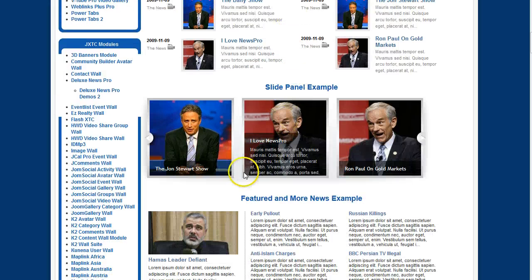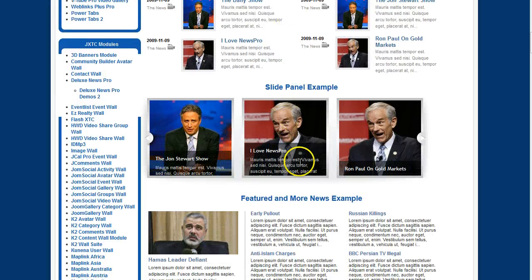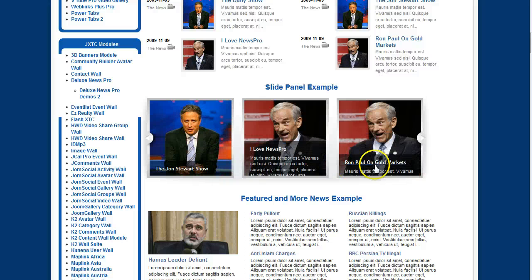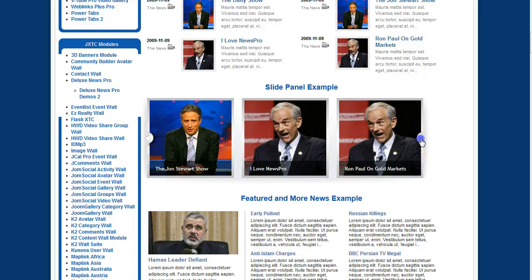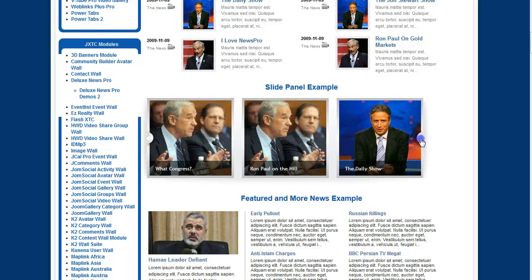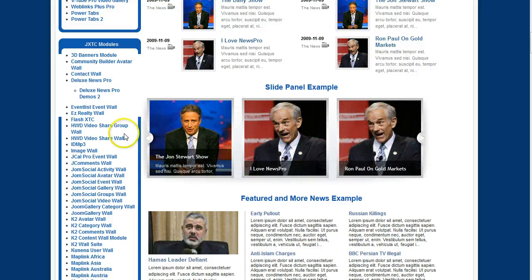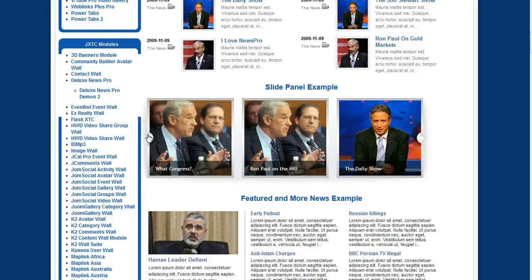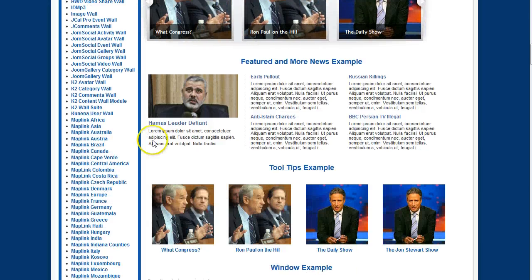Down here we have our slide panel. I'm sure you've seen this work in a lot of different templates. This is a slide panel that can go right and left. This is our featured news and we have a hover here.